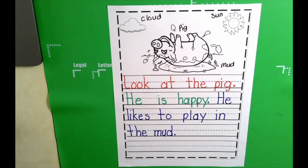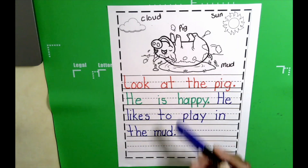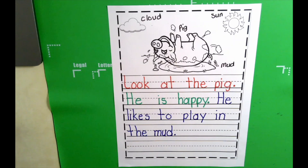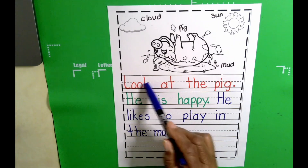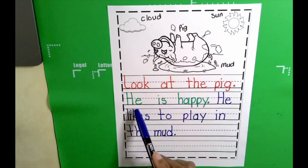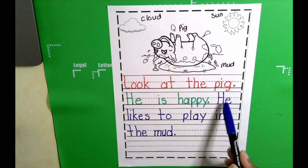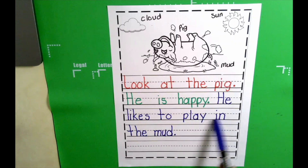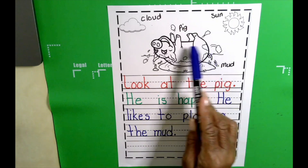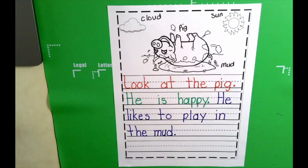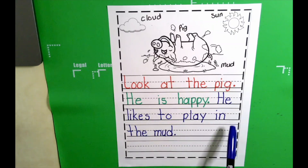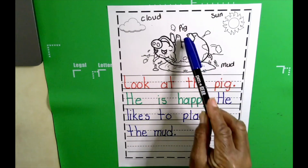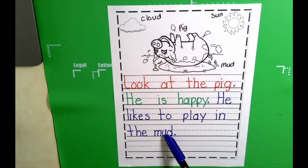Okay boys and girls, we're doing just fine. I'm going to read the whole thing so you can see how it sounds. Look at the pig. He is happy. He likes to play in the mud. And that's exactly what he's doing, boys and girls. The word pig — we labeled our picture pig. And mud — we labeled our picture mud.